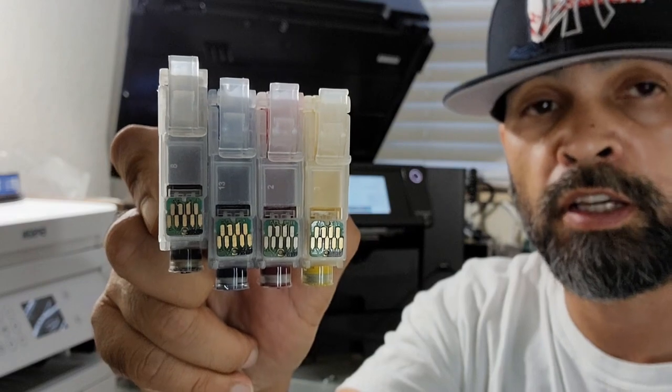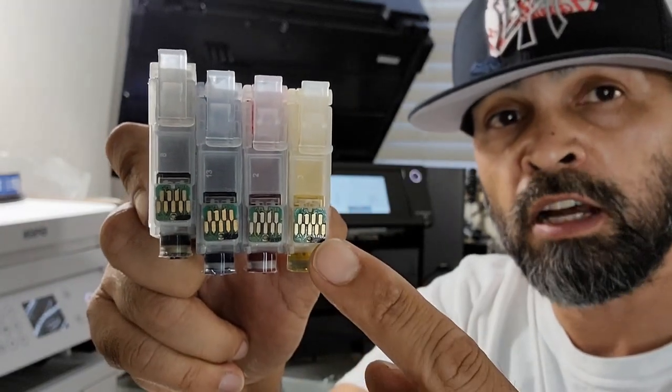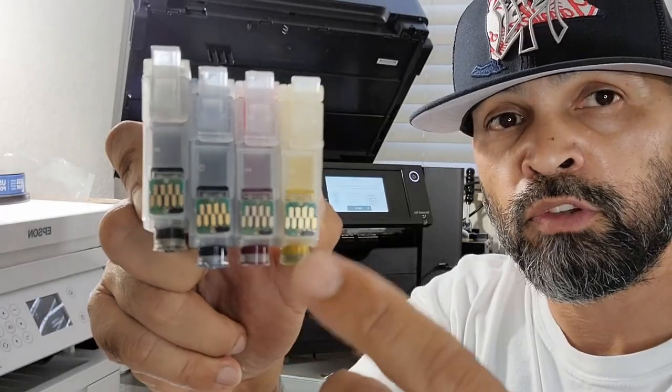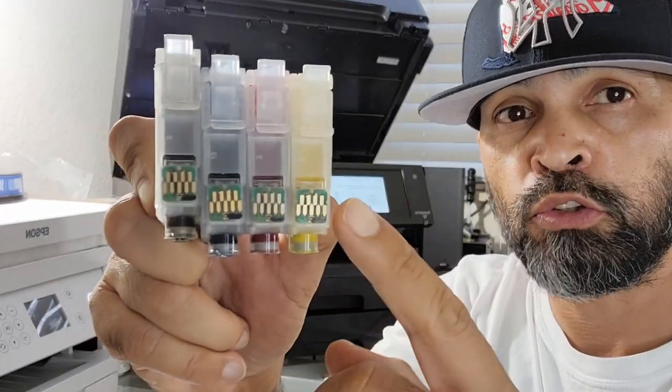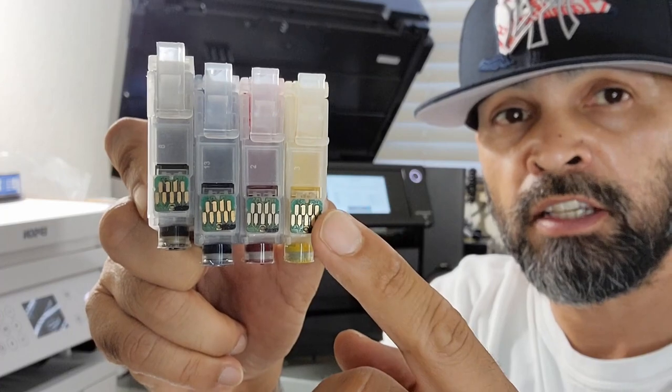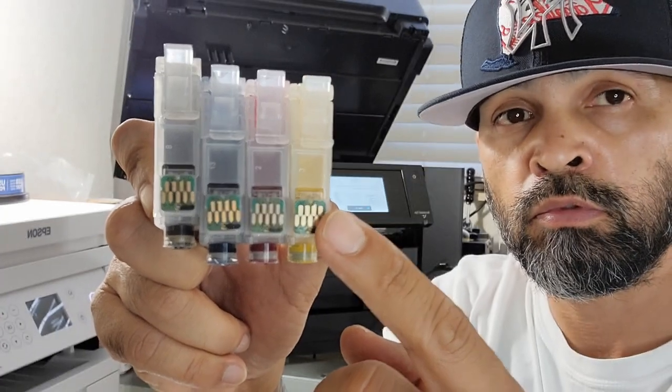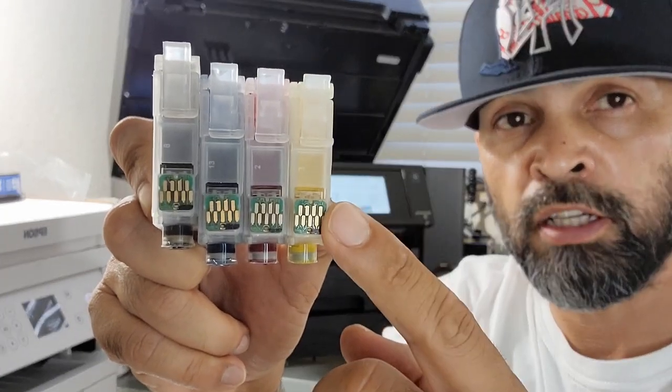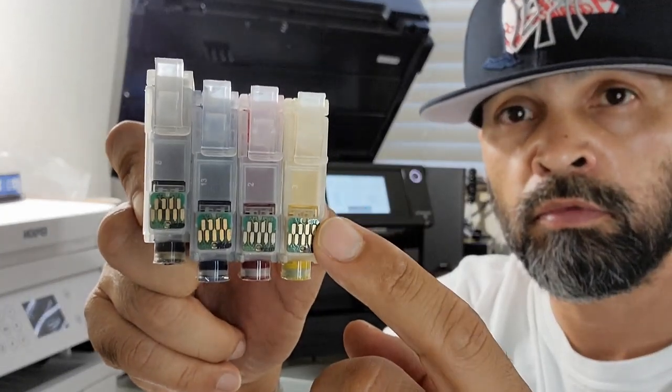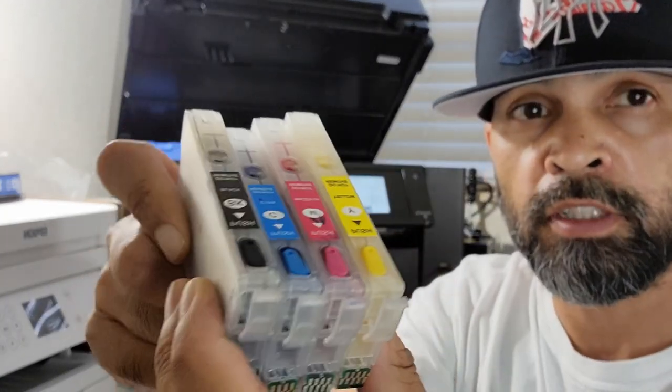Okay, when you swap these out, you gotta make sure you're swapping out the yellow with the yellow.